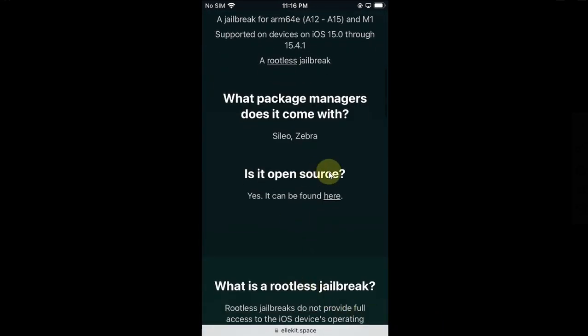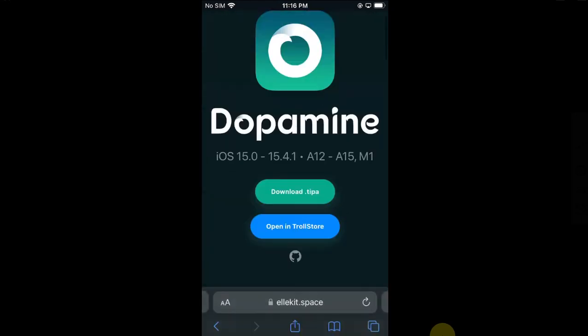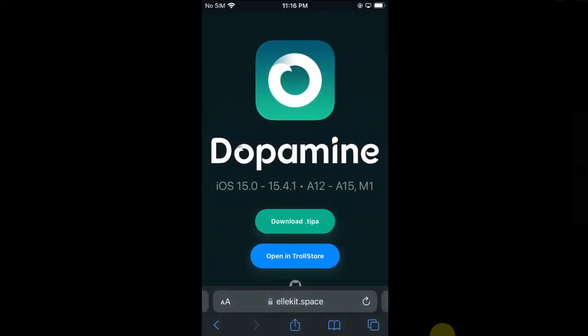To install the Dopamine jailbreak, you can do this process on your device without using a computer. First of all, you will have to install TrollStore. TrollStore is also completely free.